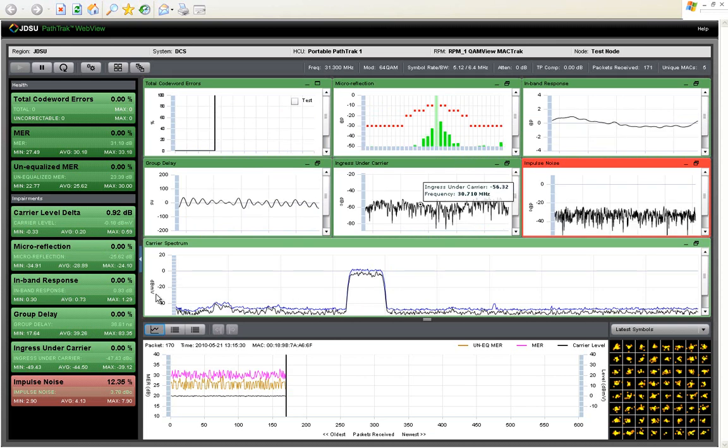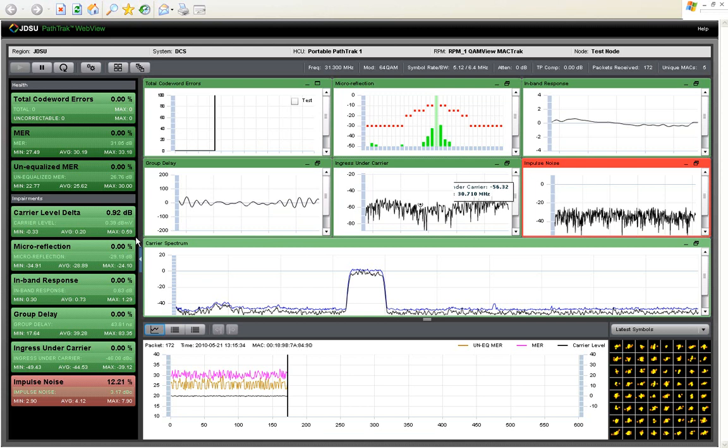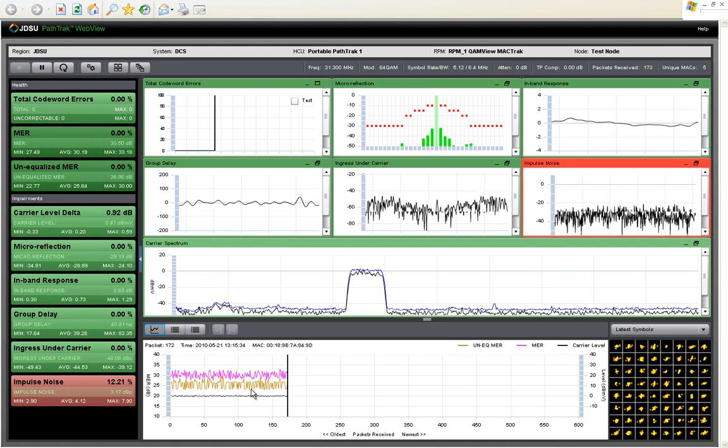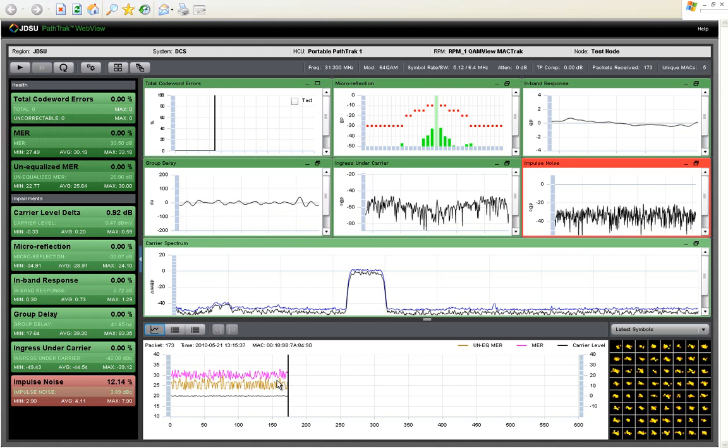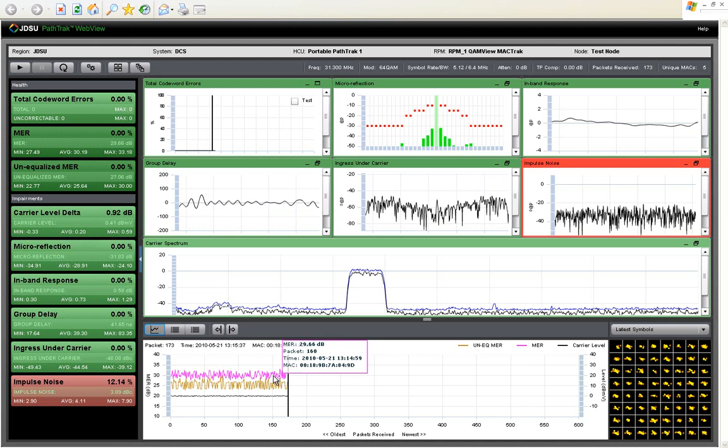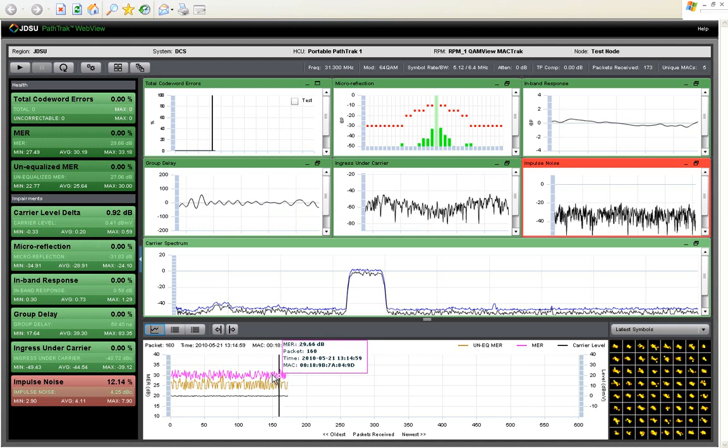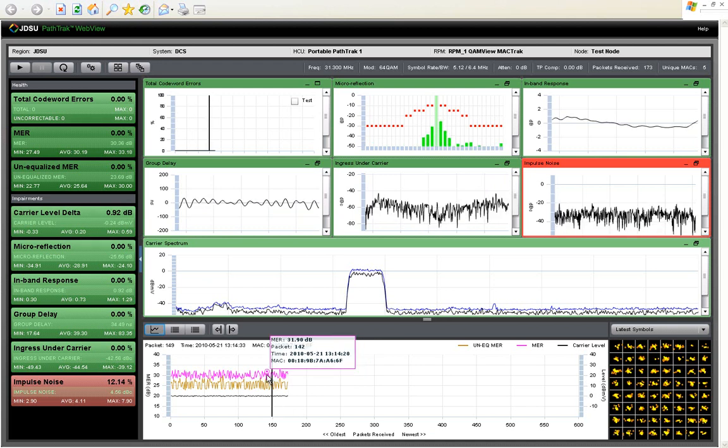If you were to pause the session, then you can step back through these impairments, or step back through these packets one by one, and you can see what each impairment chart and what the spectrum looked like at the time that packet was captured.